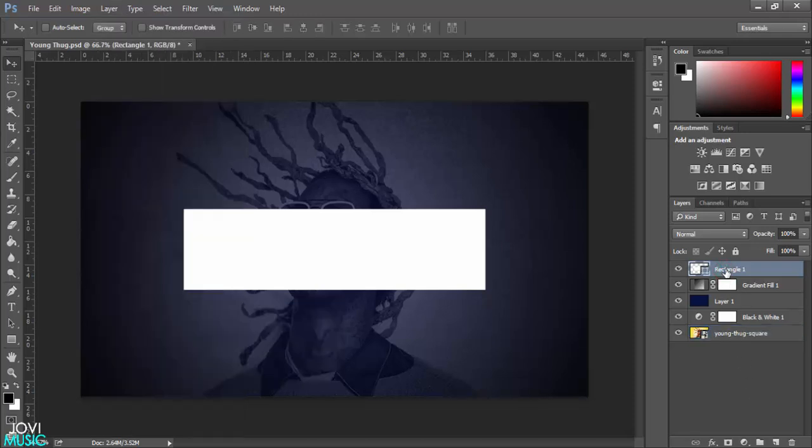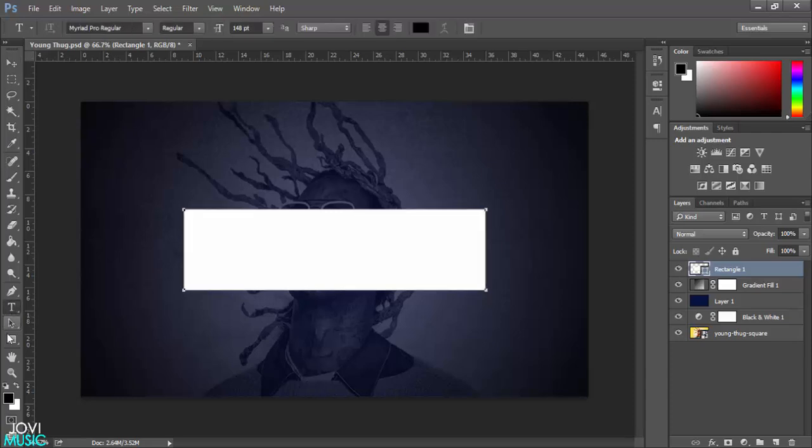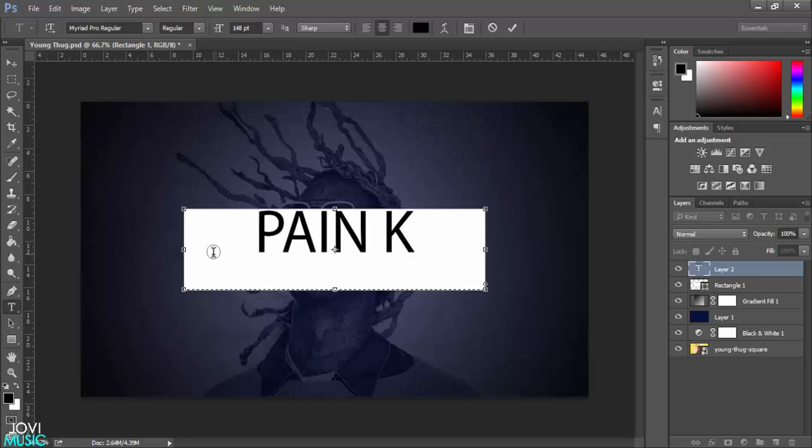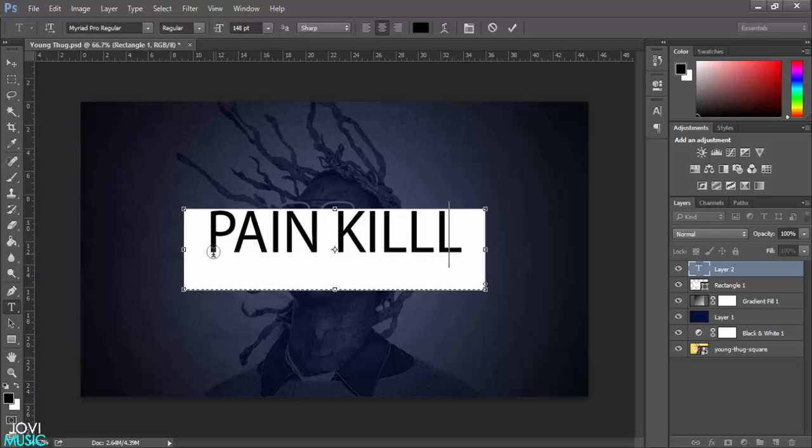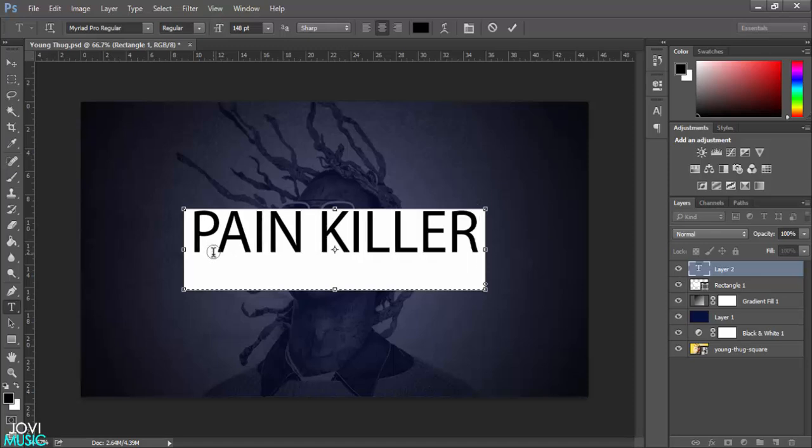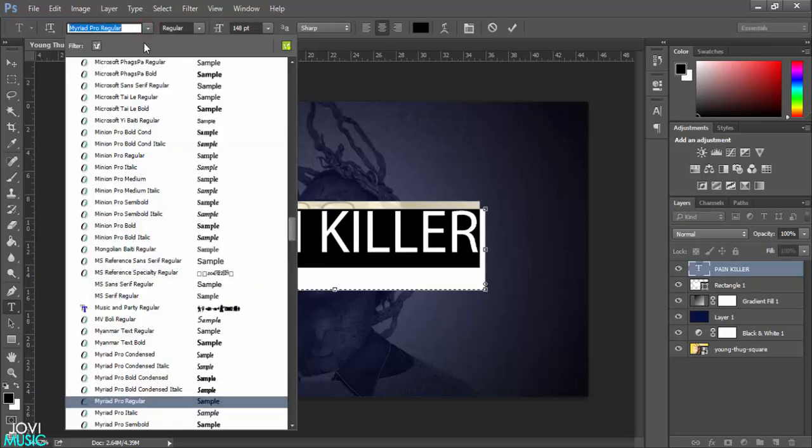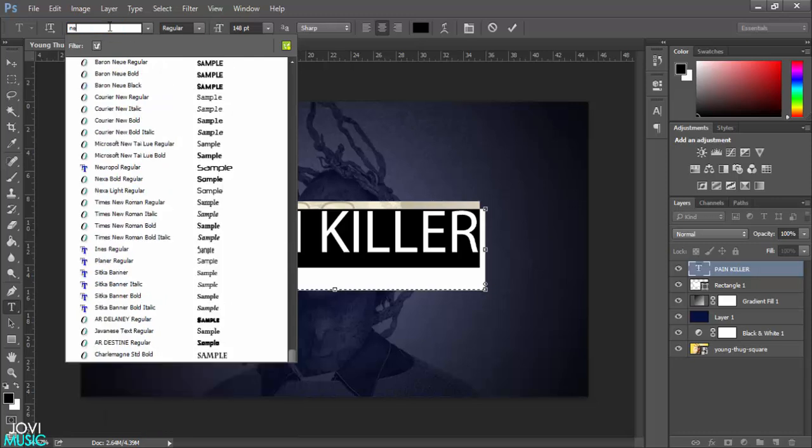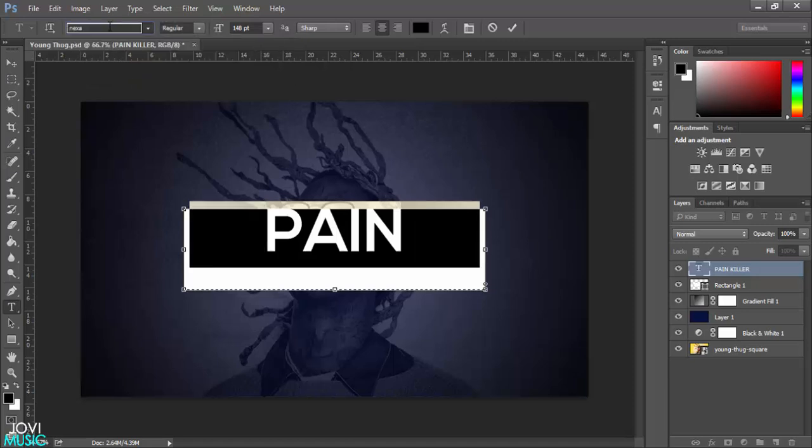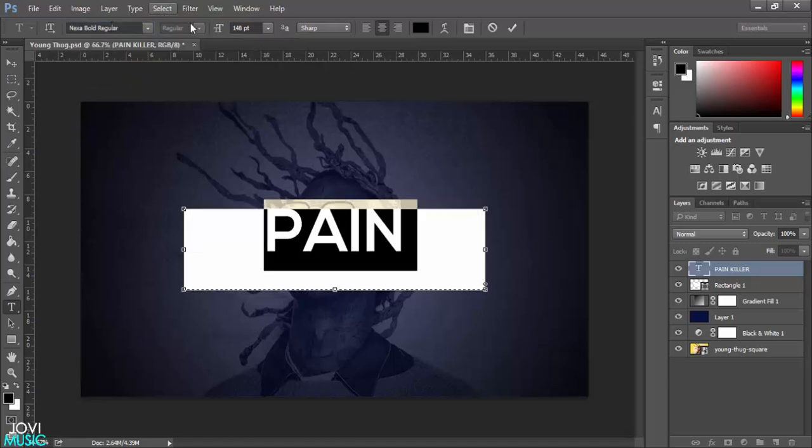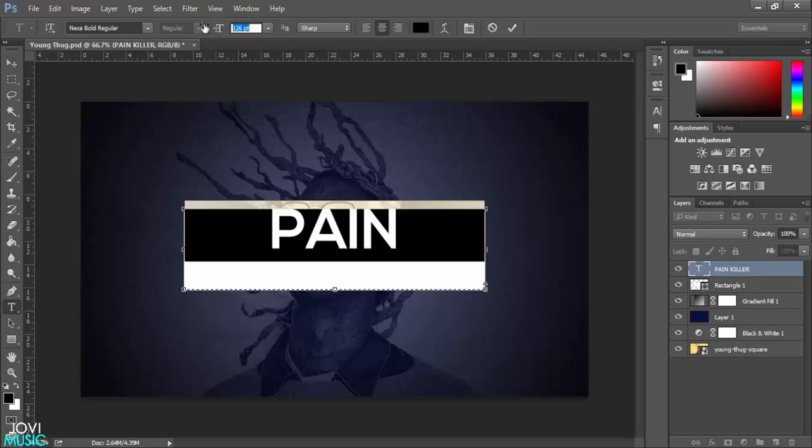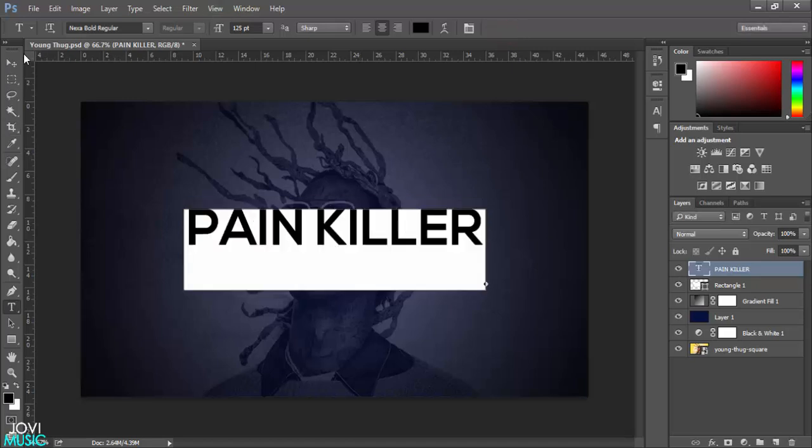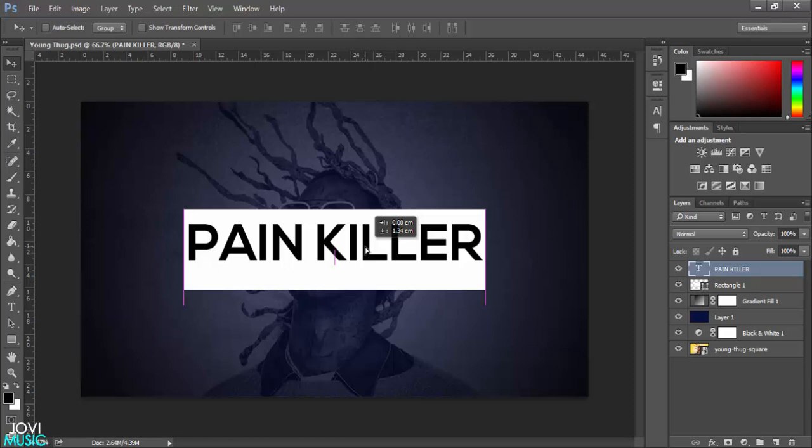I've already done that. Having selected this layer, I'm going to hit the text layer. If you've got a beat name, just type in that name. I've already made a beat called Pain Killer, I'm going to use the name. Just type in Pain Killer and hit OK. I don't like this font. What I'm going to do is just go to this tab right here and type in the font that I have. I love Nexa Bold Regular. I'm going to reduce the size. 125 works fine.